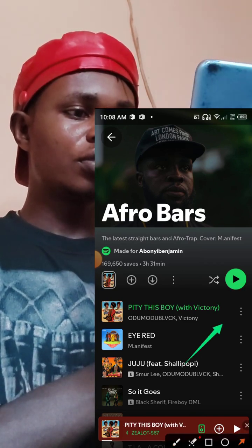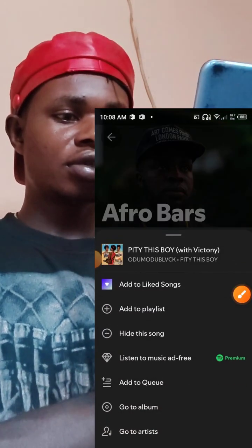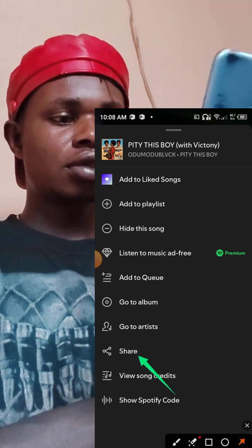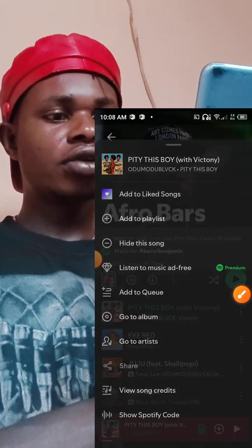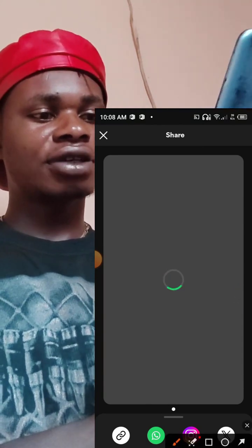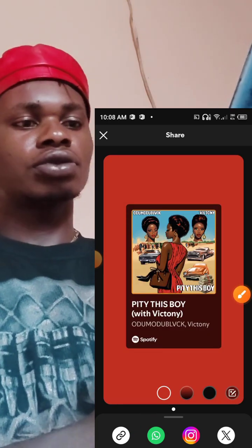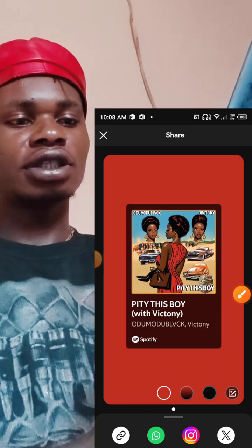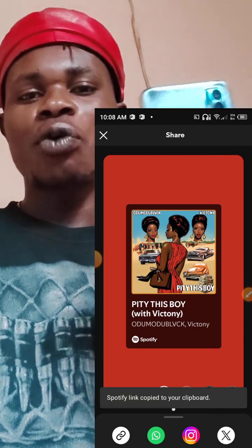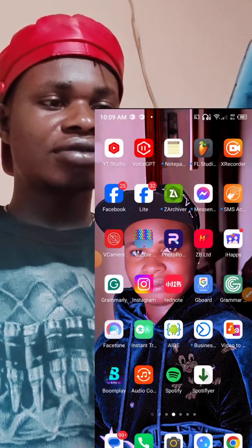All you need to do is click here on these three dots. Once you click on the three dots, you are going to click share. Once you click on share, give it a moment and copy the link from here. You can see the song is already loaded — copy the link. Once you copy the link, we are going to paste it somewhere to make it happen. Stay focused, let's continue.